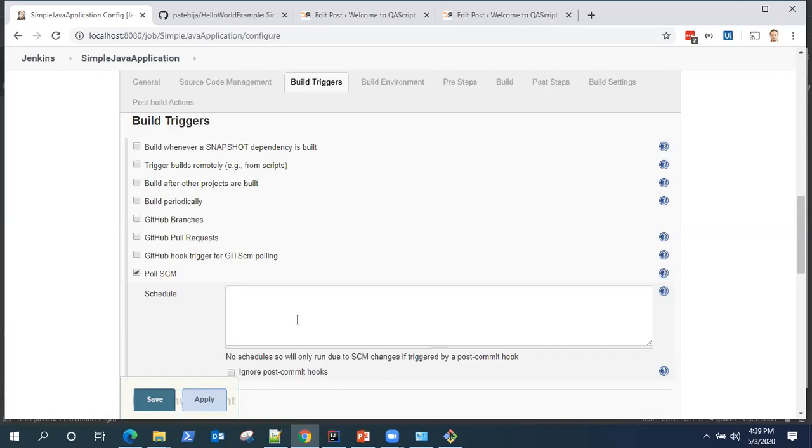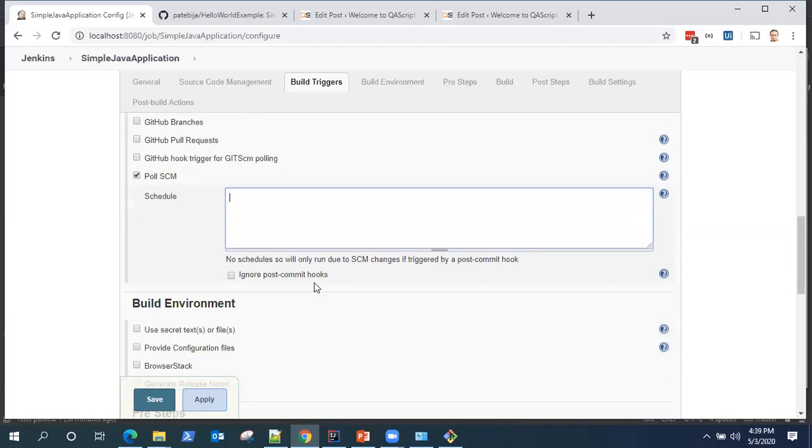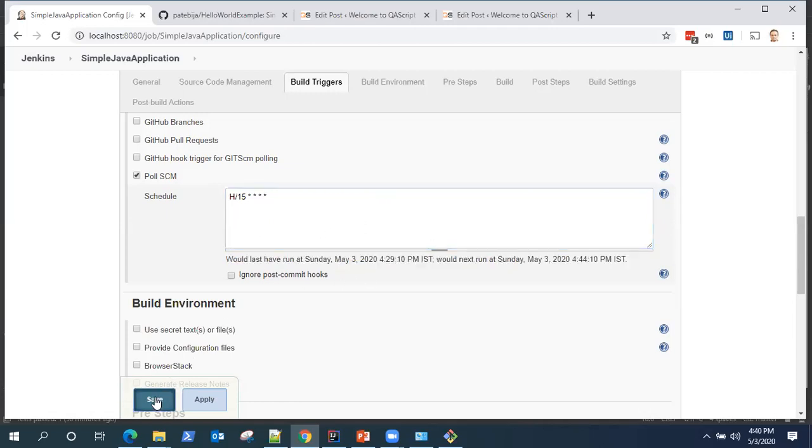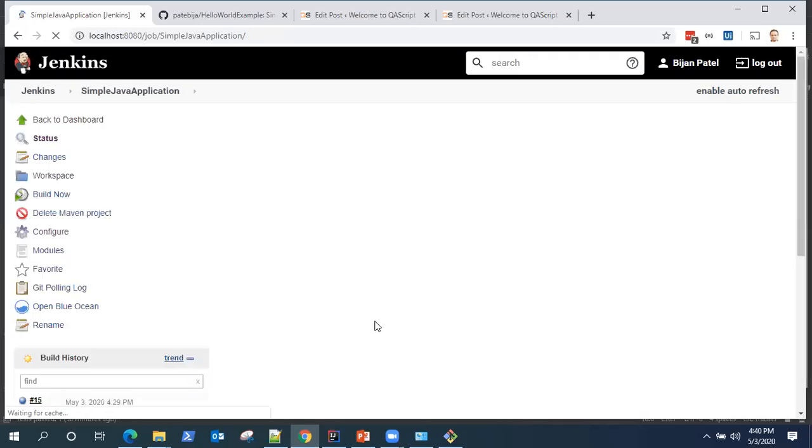As I said, it accepts the same kind of expressions which is a cron expression. So if I give this kind of expression, it's going to check my repository every 15 minutes or it's going to poll my SCM every 15 minutes and it's going to trigger a build if I make any changes. If I don't make any changes it's not going to build. So let's go ahead and save this.